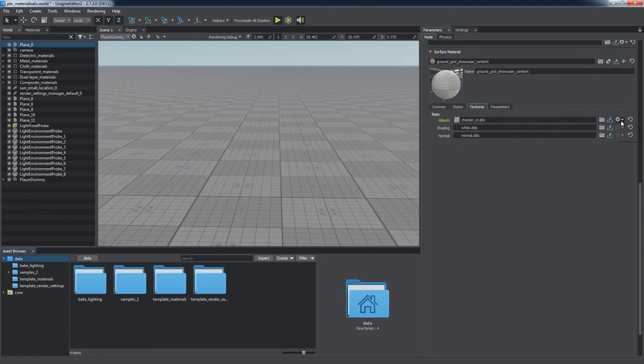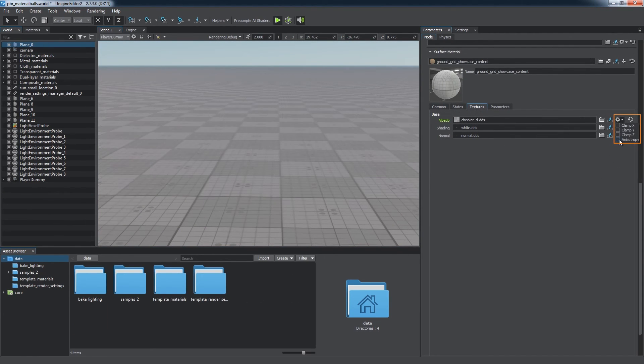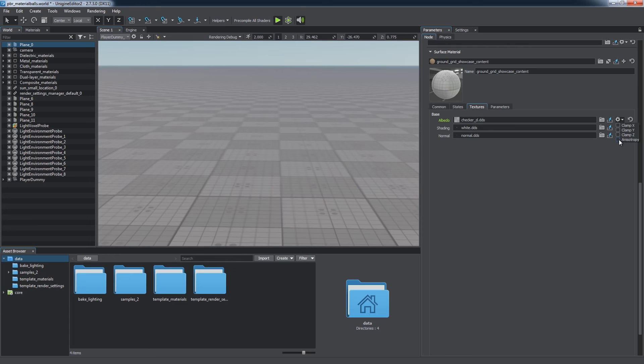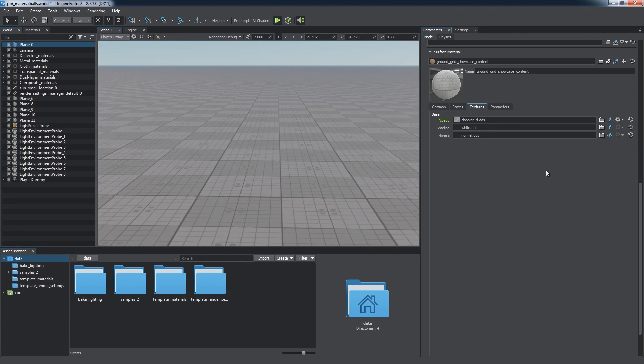You can set up anisotropic filtering for each texture. It greatly improves the look of a texture viewed at large angles but is unnecessary in other cases, so you can disable it to gain some performance.